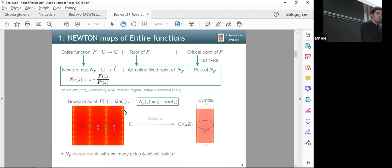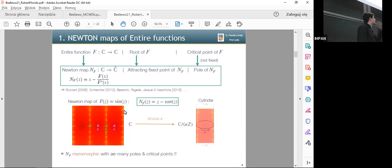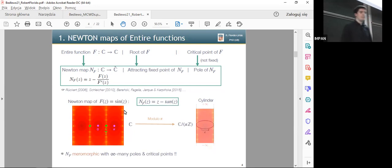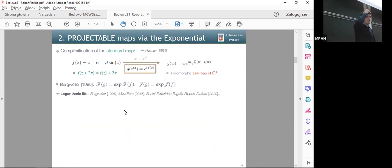We can see that the Newton map of sine is a transcendental meromorphic map with infinitely many poles and critical points, so we are not in the usual finite or bounded type classes. We have to somehow take advantage of this sort of periodicity. Back in the 1980s, Herman considered the complex application of the standard map.